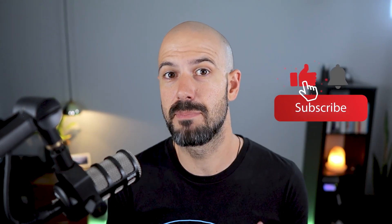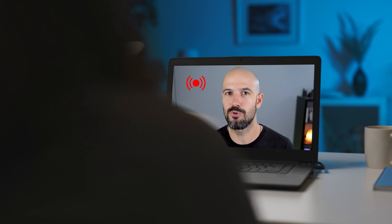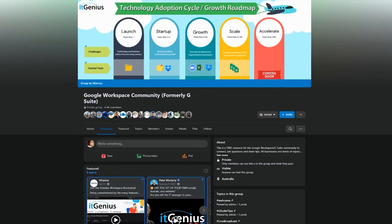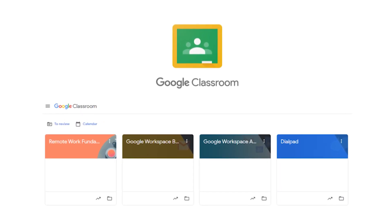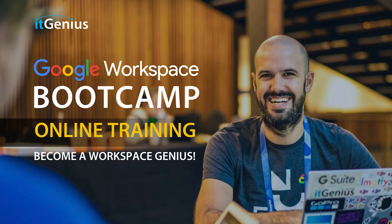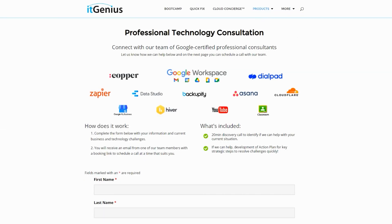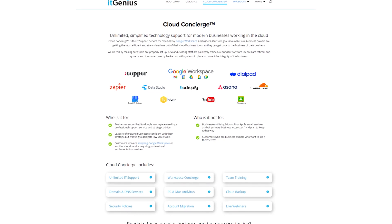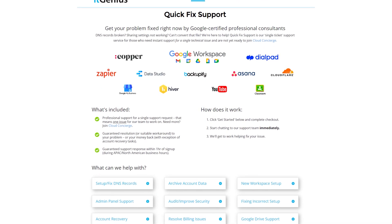If you like this content, please hit subscribe and the bell notification so you can be notified when we go live or drop new content. If you'd like to connect with us, hit us up on social media or join our free community group — all the links are below this video. You can also join our free Genius Academy by transferring your billing across to IT Genius, or join a Workspace Basics Bootcamp. If you're a business owner interested in an audit on your technology stack or workspace account, take advantage of our free consultation. If you need help right now, consider joining Concierge or taking up a quick fix with our team.